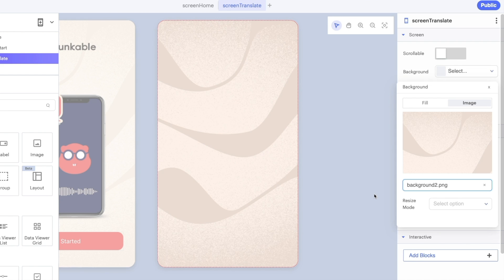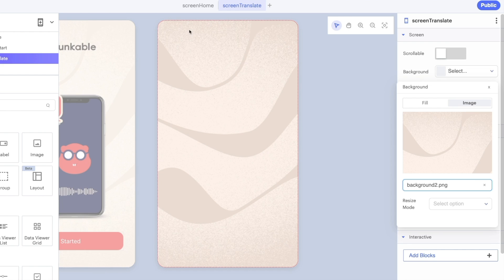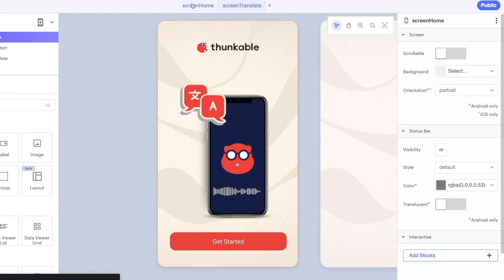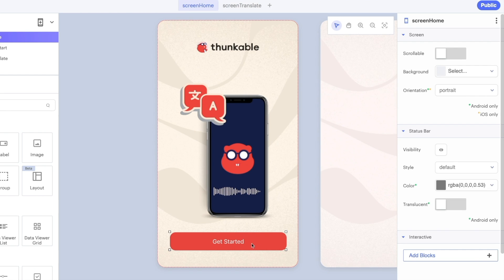On this screen we've got a variety of different components so we had our navigation at the top, our output, our translate button down along the bottom but for now all we're going to do is use the blocks, Thunkable's blocks editor to connect this get started button to our translate screen.